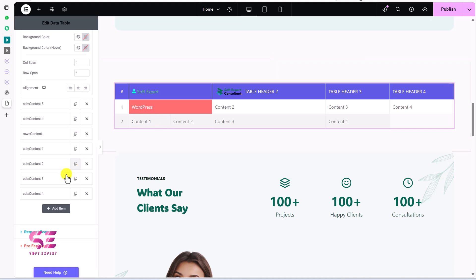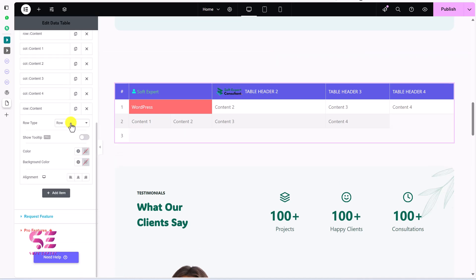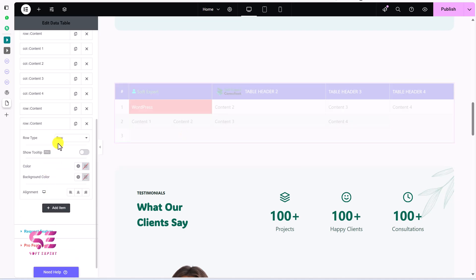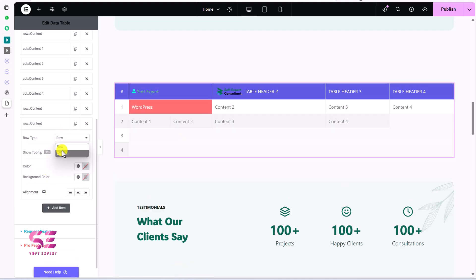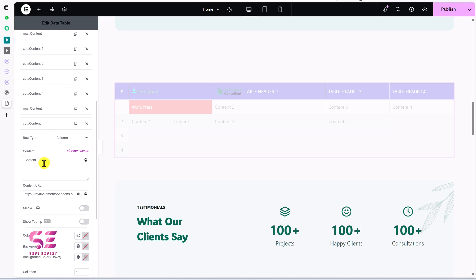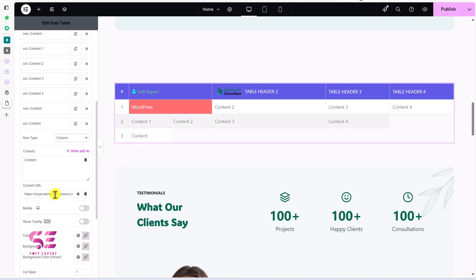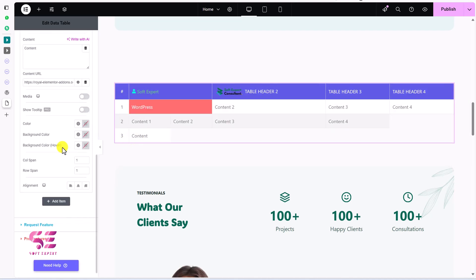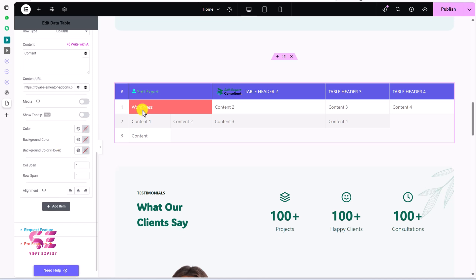To add a new row, just click 'Add New Item'. Set the row type to Row to start a new row — any item added under it will go in that row. Change it to Column for a cell, then add your content, URL, and so on. In this way you can create a table based on your need, adding images and icons.